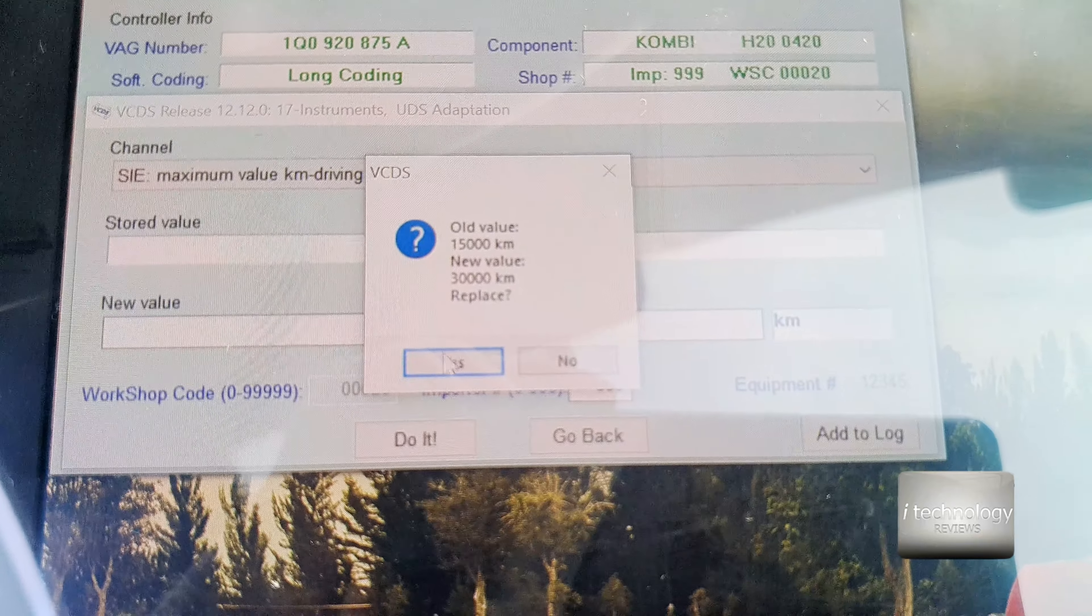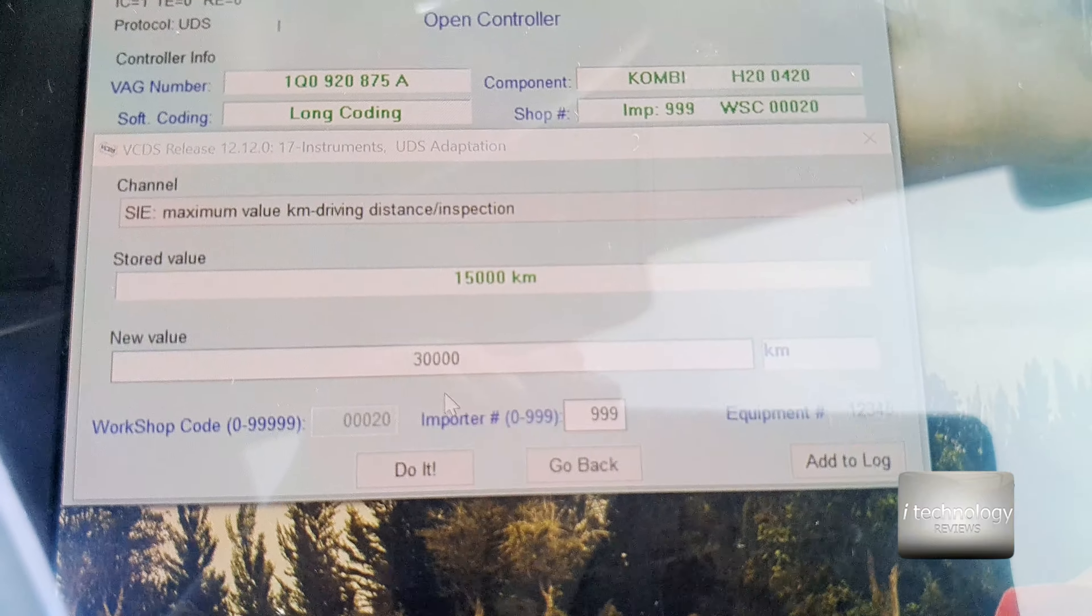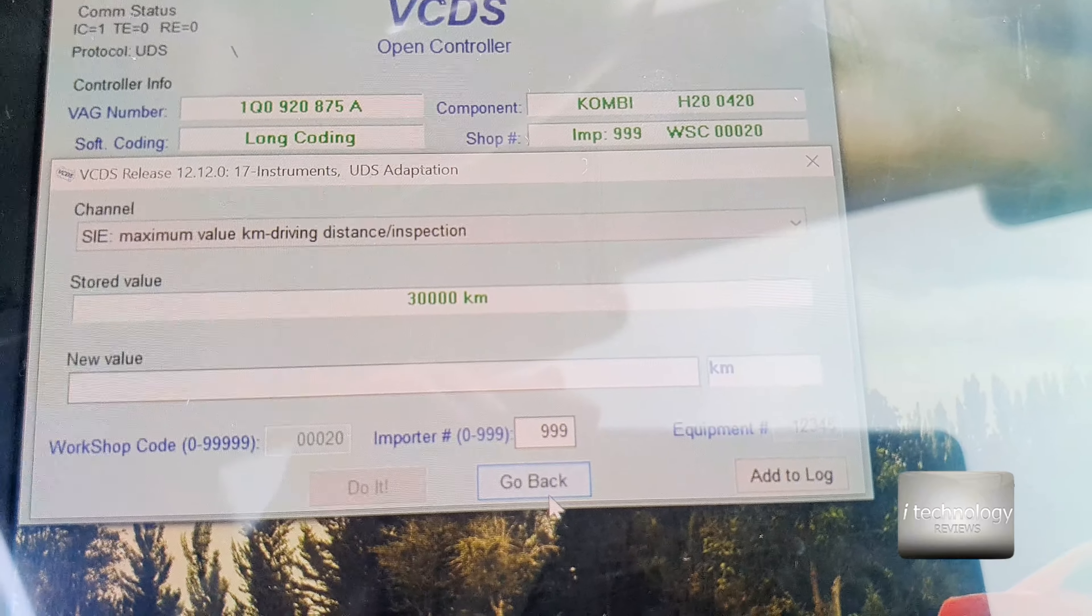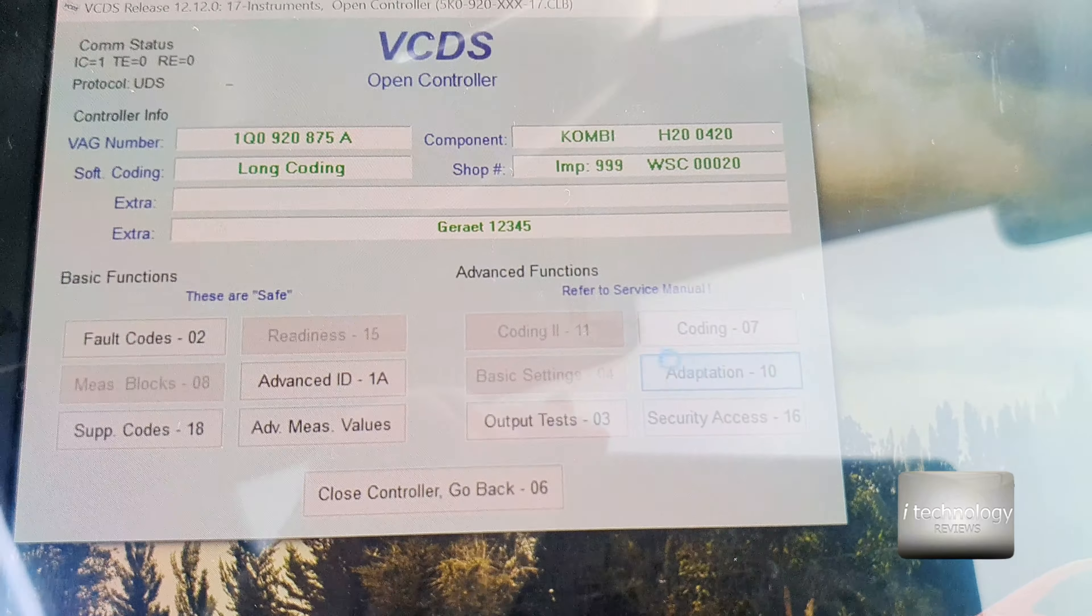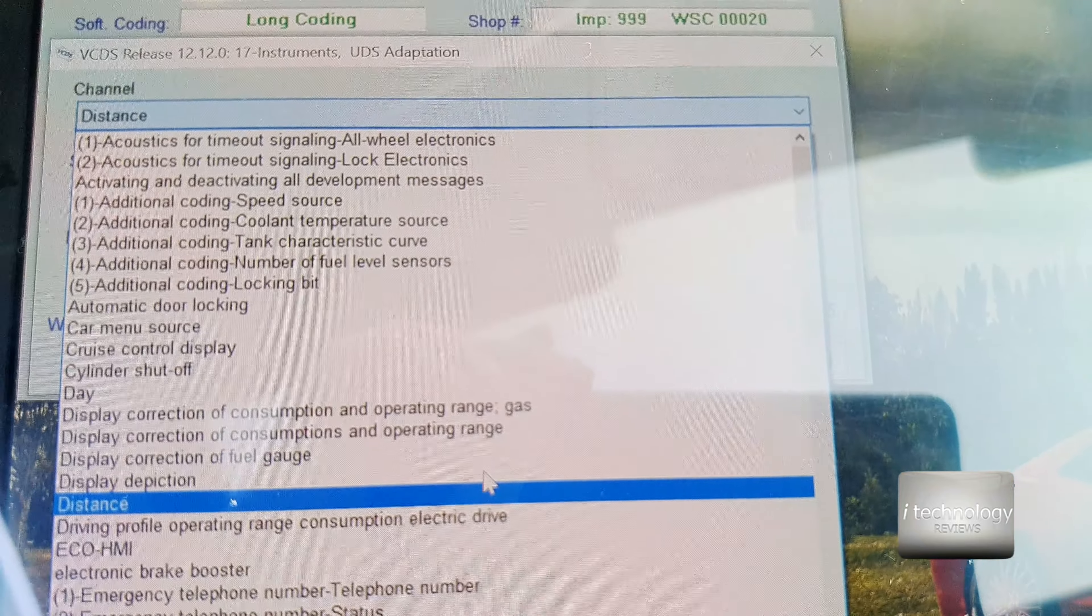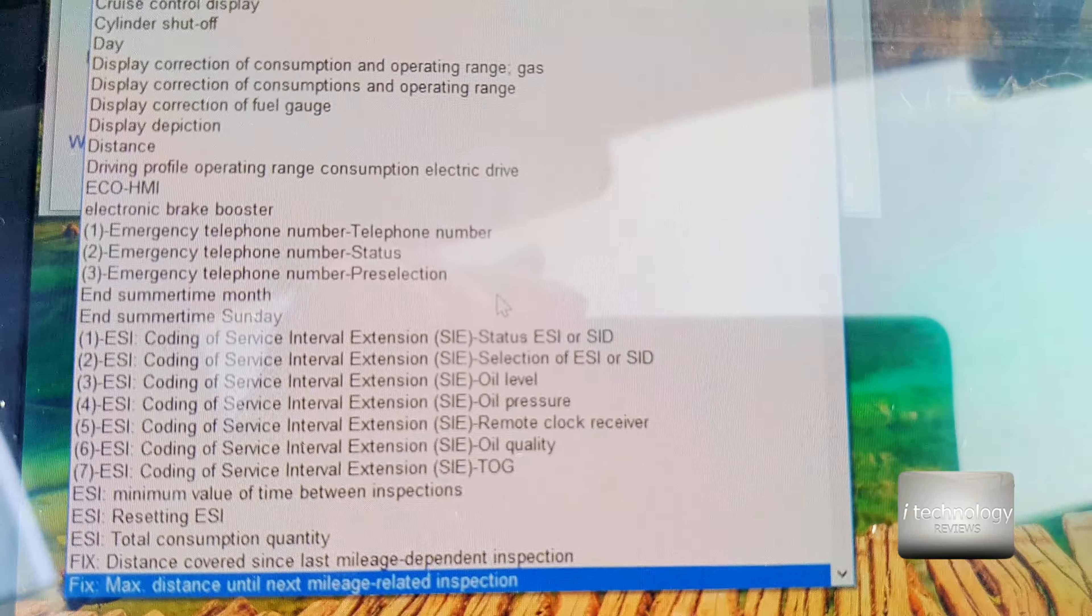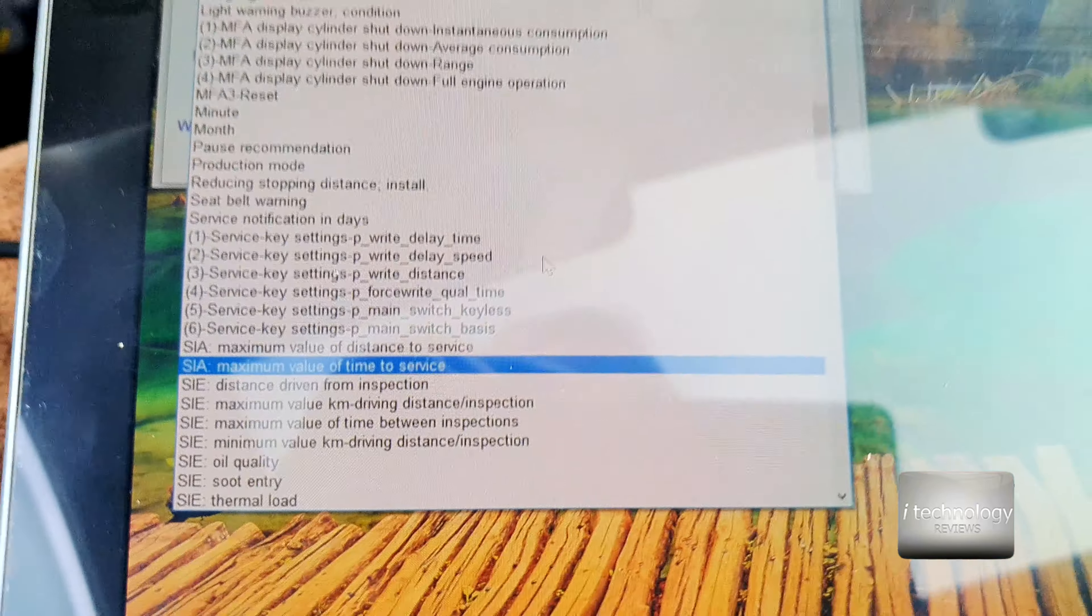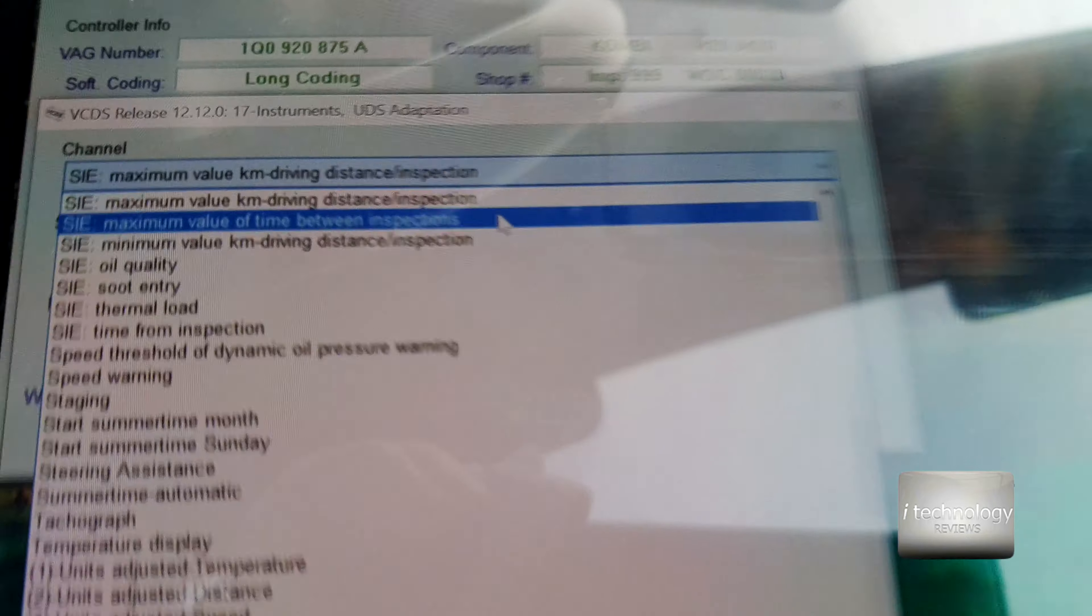Code accepted. Go back to adaptation. You need to do something else. Go to SIA once again, not ACAE—go to SIA and look for maximum value time to service.